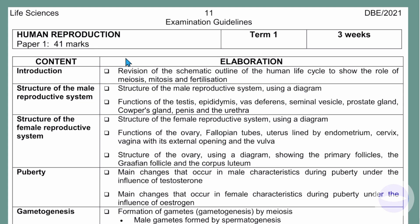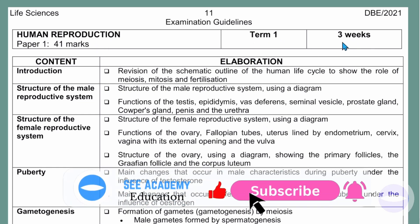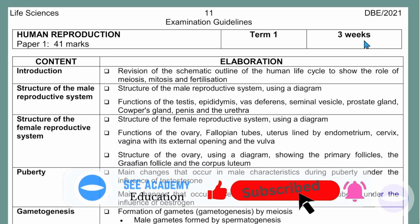This document on your screen is an examination guideline from the Department of Basic Education — from the examination board. These guidelines for life science cover women reproduction. Women reproduction falls under paper one, which takes 41 marks. It falls under term one and takes three weeks duration of teaching. So let's start with the contents.